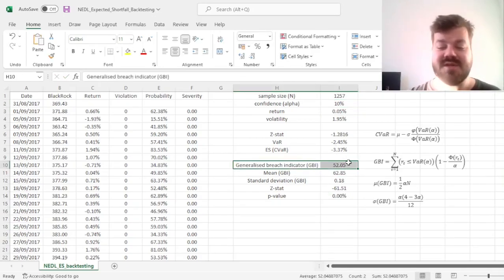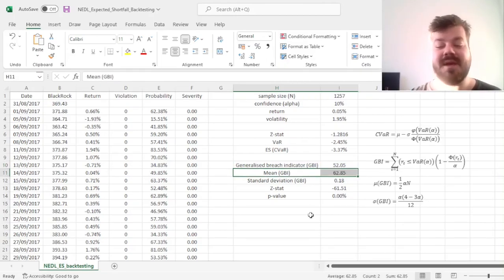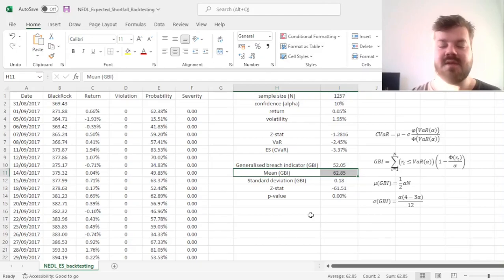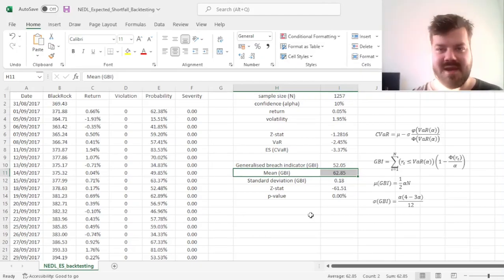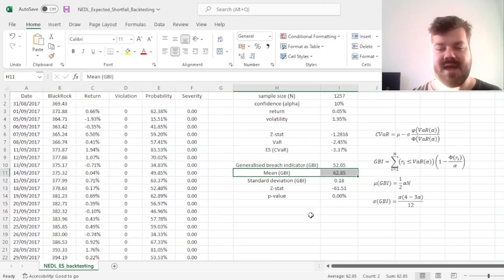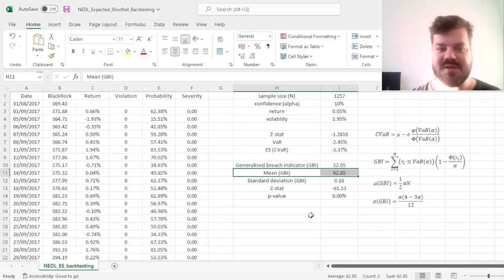But if we go to a confidence interval of 10%, we'll see that the result is reversed. Our generalized breach indicator is way too small compared to the mean, meaning that at 10% confidence interval, the normal distribution overestimates the frequency and intensity of our losses,